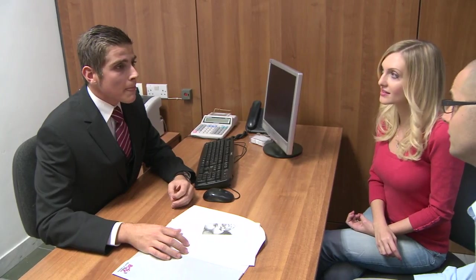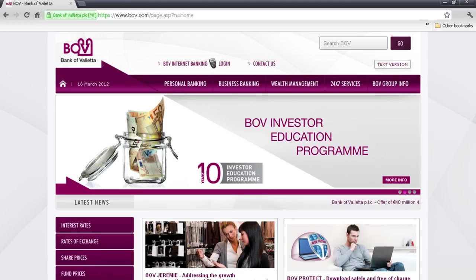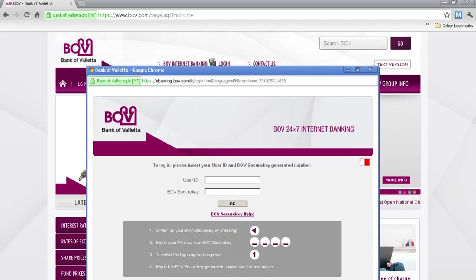If you are a BOV customer and are already subscribed to BOV Internet Banking, in a couple of simple steps you can start mobile banking. Start by opening your web browser and visiting the bank's website, www.bov.com. Access the BOV Internet Banking login page and sign in as you would for a normal BOV 24-7 services login.